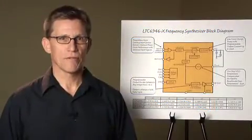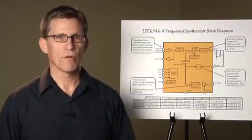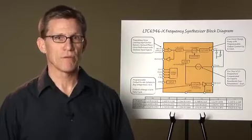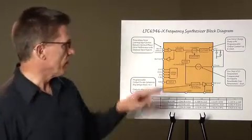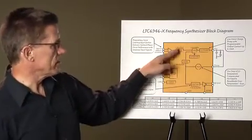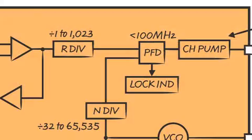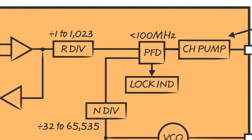Key circuit blocks contributing to the PLL core's low-phase noise and low 1 over F corner are the frequency dividers, the phase frequency detector operating up to 100 megahertz, and most importantly, the low-noise charge pump.